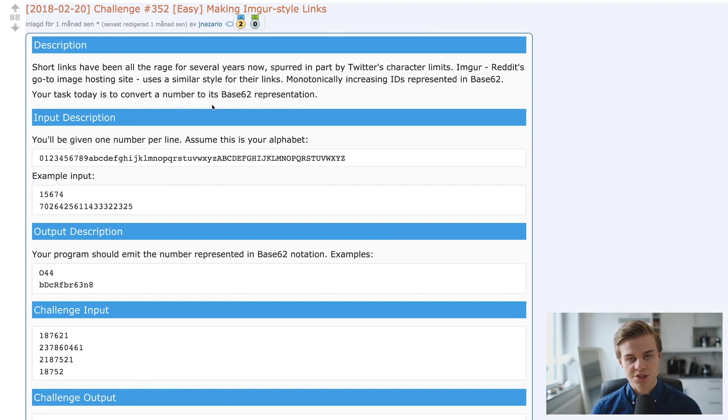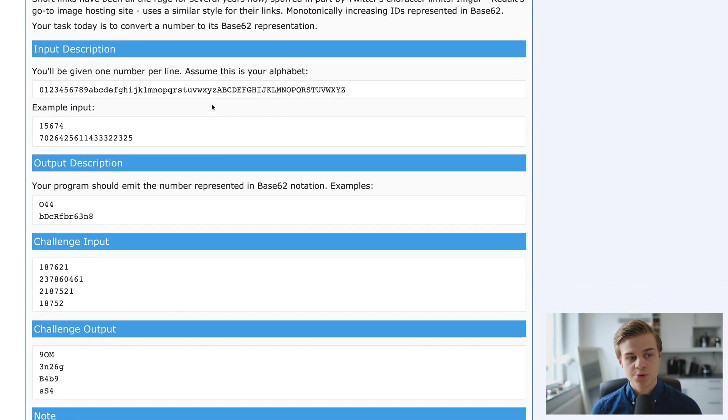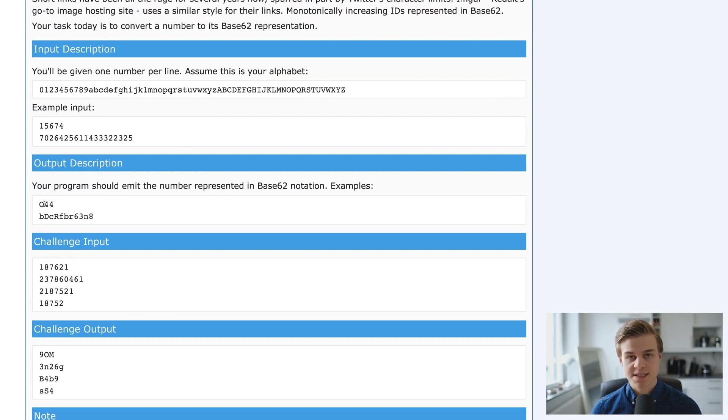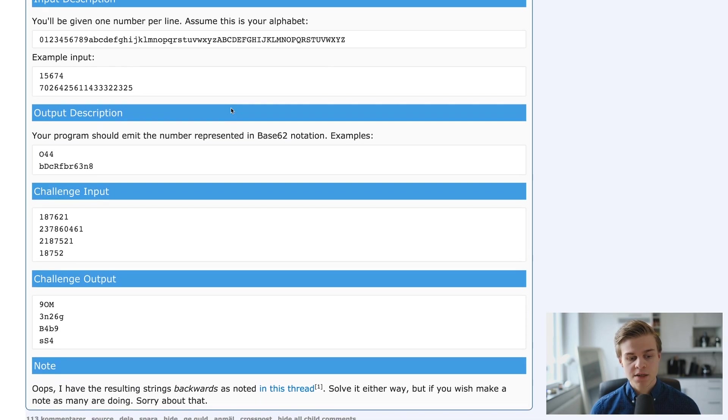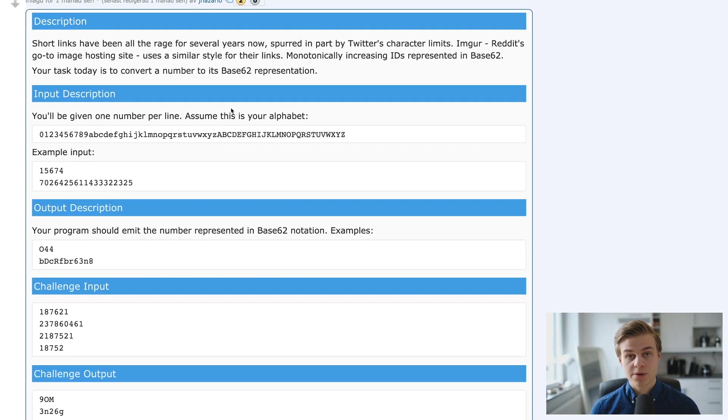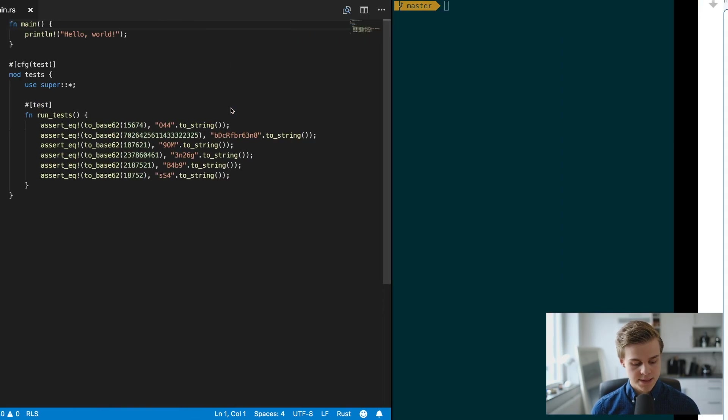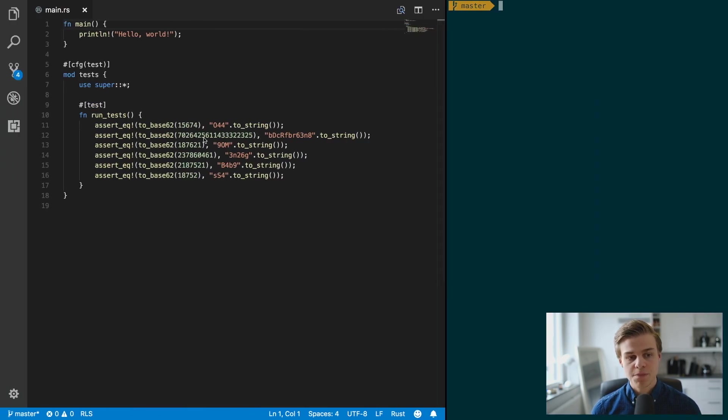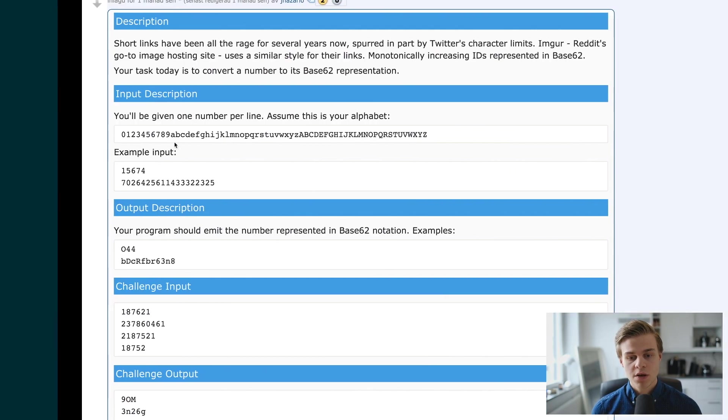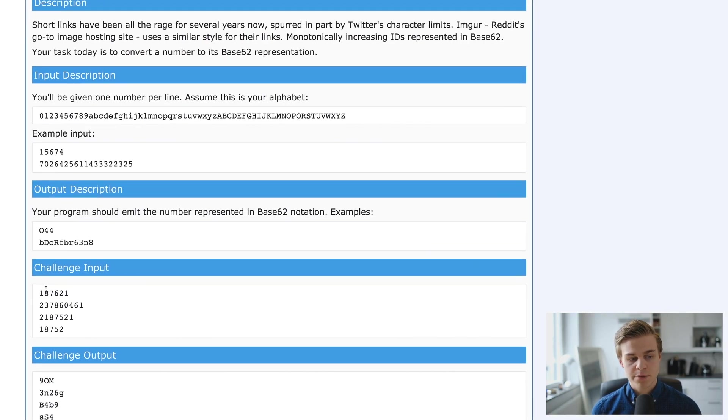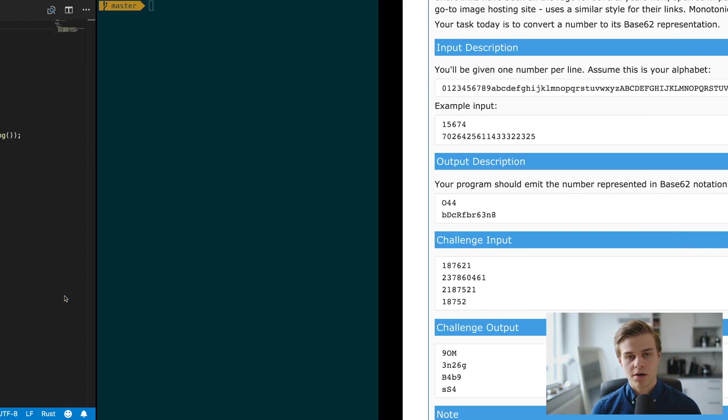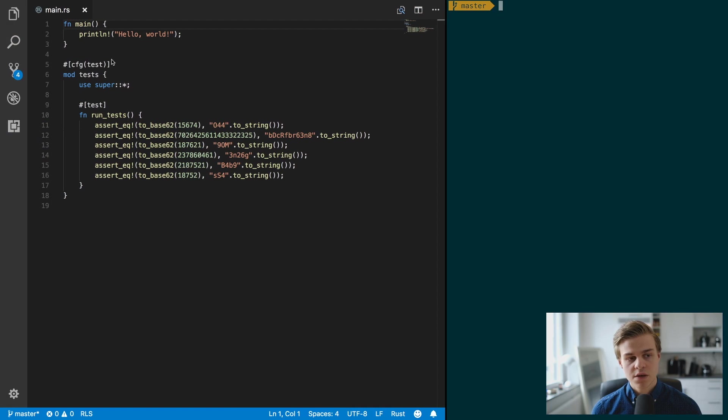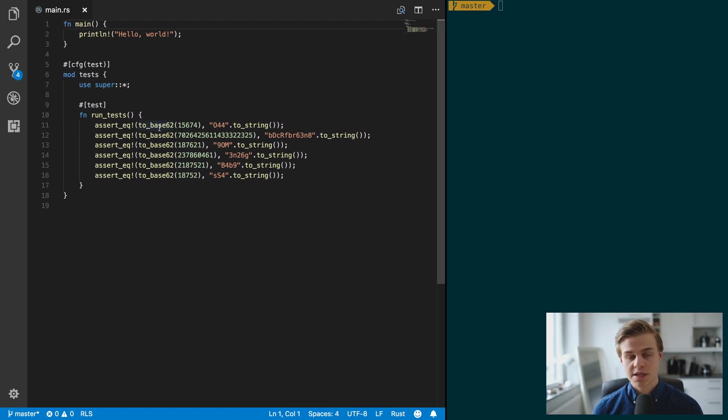You can see on here that essentially what we want to do is convert this base 10 input to this base 62 output, and this is our alphabet to help us do that. So I've pre-written some tests already and essentially all the tests are these inputs and those outputs.